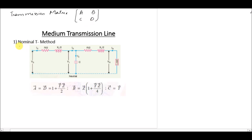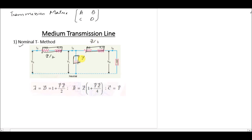The first method we are going to solve for the constant values is the nominal T method. In the nominal T method, we have a capacitance at the center of the line and the impedance is divided into two parts: z/2 on each side, with admittance Y in the center.